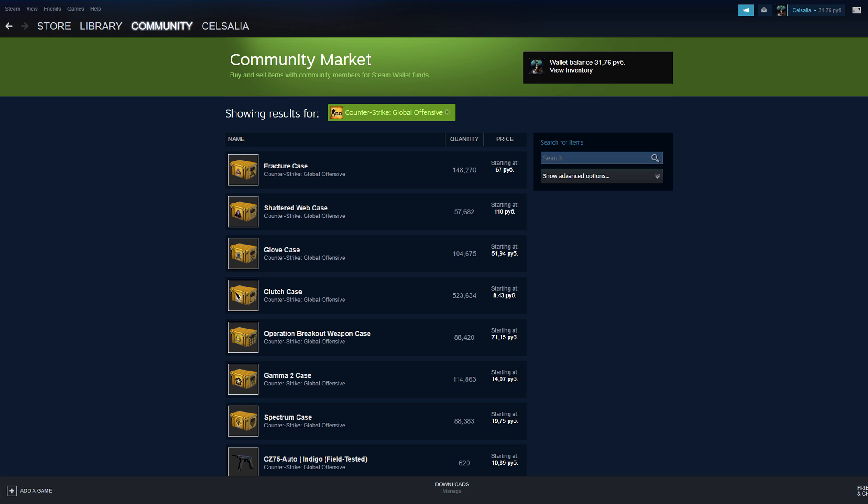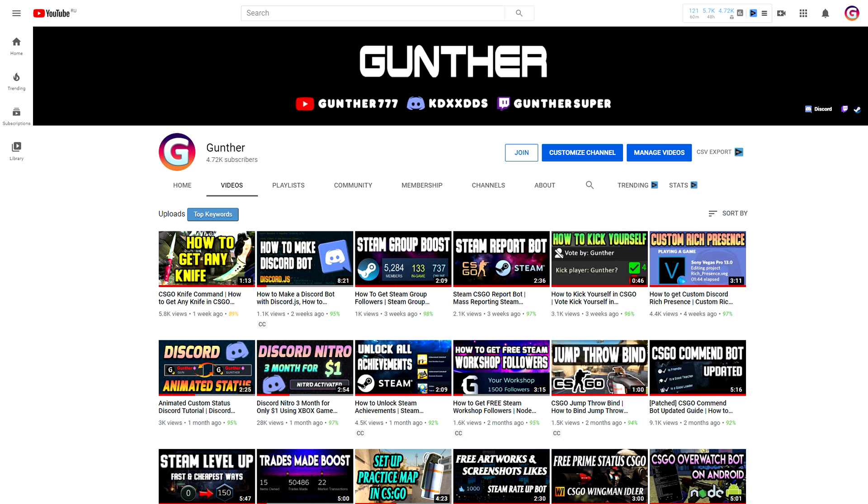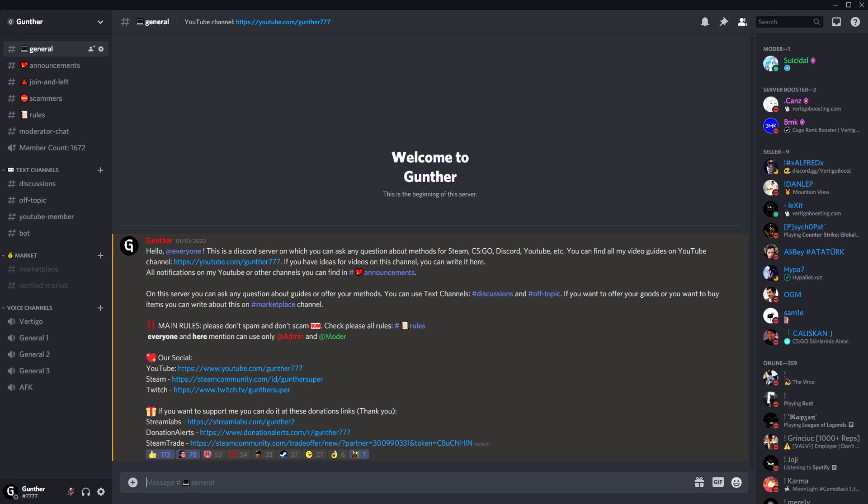The second way is more profitable. You need to buy CSGO or Team Fortress skins on third-party sites and sell these skins on the Steam Marketplace. I will leave links to these stores in the description. I hope this video was useful to you, please subscribe to this channel and join our discord server. Thank you for watching.